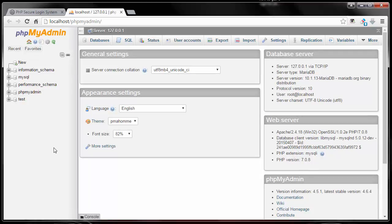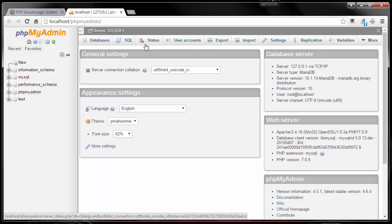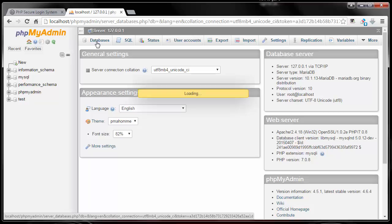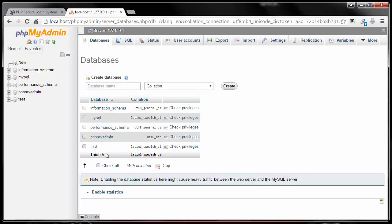If you have used phpMyAdmin in the past this will look very familiar. If this is your first time, not to worry — you don't have to know a lot. The stuff we need is very easy. You can see all your databases under this tab, along with statuses, user accounts, and so on. We're going to first create a database by clicking on the database tab, which opens all our current databases in phpMyAdmin.